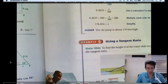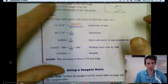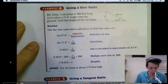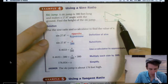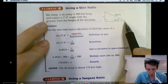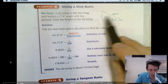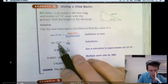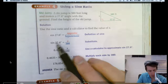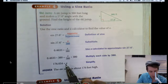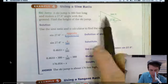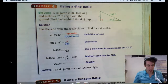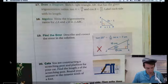Let's wrap up with one last problem. A ski jump is 380 feet long and makes a 27.6-degree angle with the ground. Find the height. Standing at the angle, sine deals with opposite and hypotenuse, so: sine of 27.6 degrees equals x over 380. Multiply both sides by 380 and you get x equals 176 feet. That's the height of the ski jump. Good luck with trigonometry — you've got it!